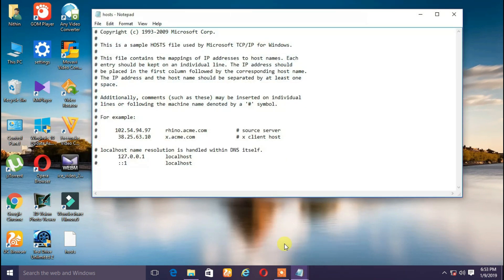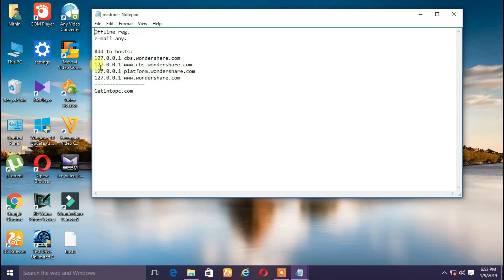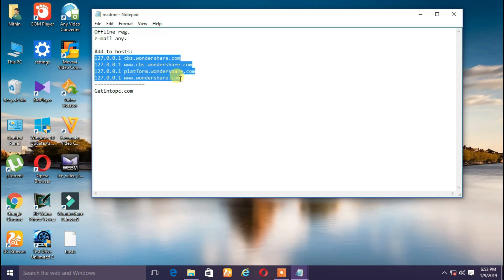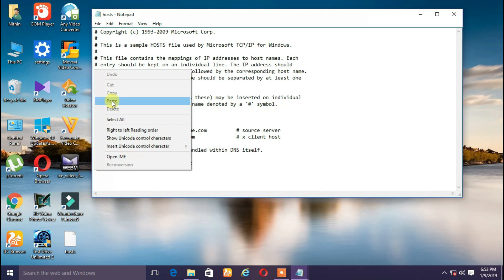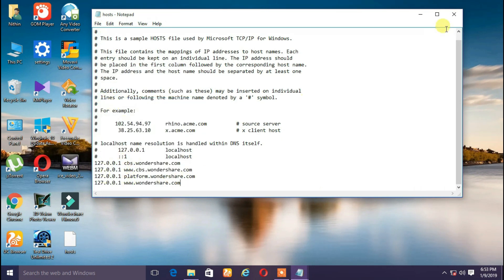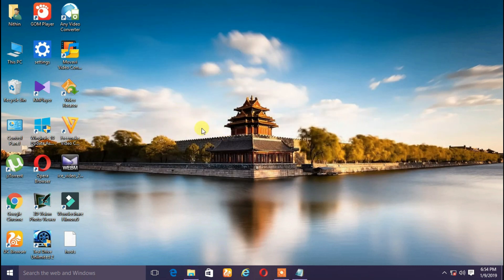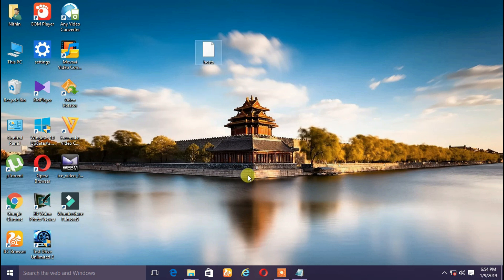Notepad, okay. This is how we need to open it. Open the readme, add it to hosts. Right-click, copy, minimize, paste. Paste, close, save.